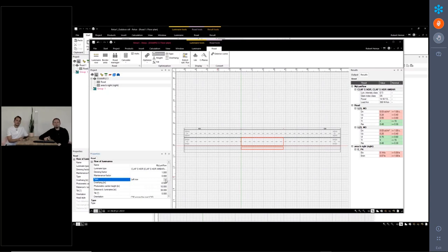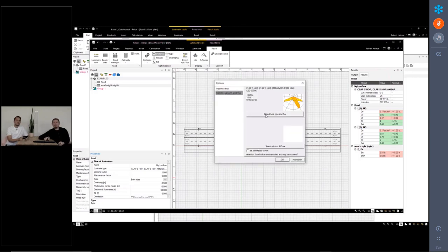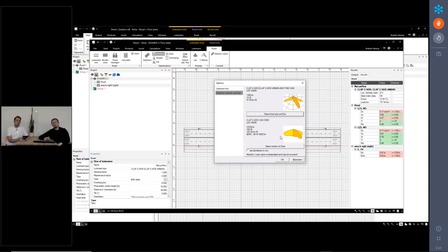I just changed this street luminaire arrangement from left to both sides. This means I altered the Excel sheet — you can freely change everything which you have imported directly into Relux. Now I go to optimization. Here we can optimize and find the best variant, the best luminous flux for our street arrangement out of the luminaire. With this button, it's really easy. We press one button and it calculates all the variants in the background and identifies the best variant for the street arrangement.